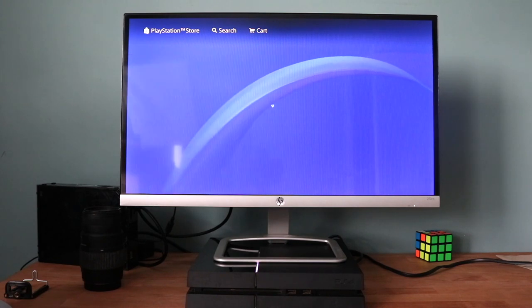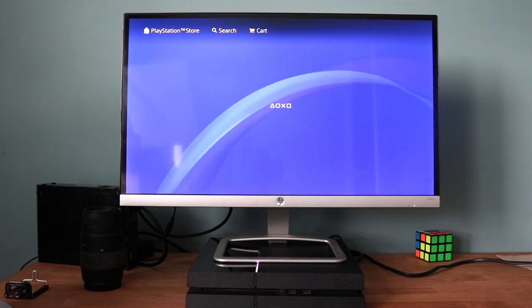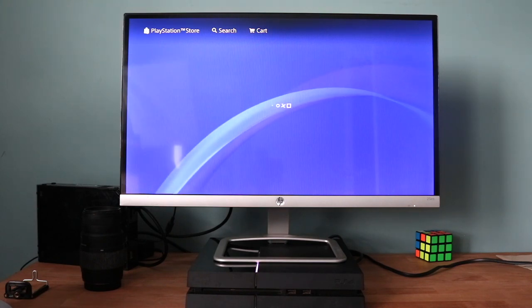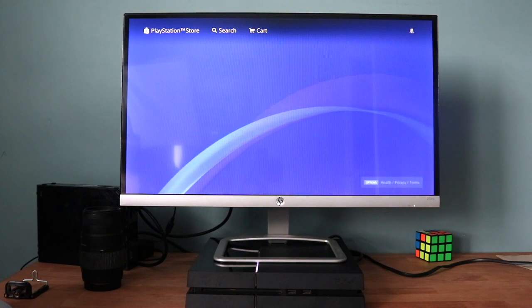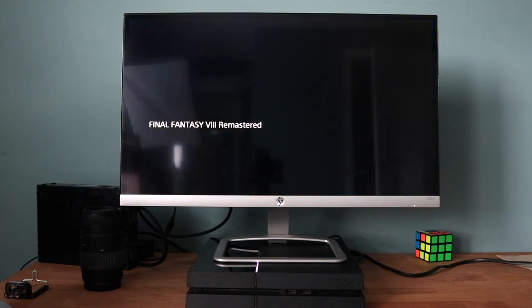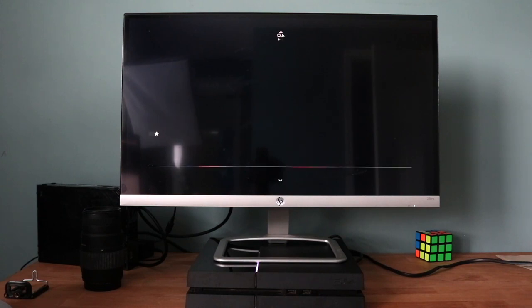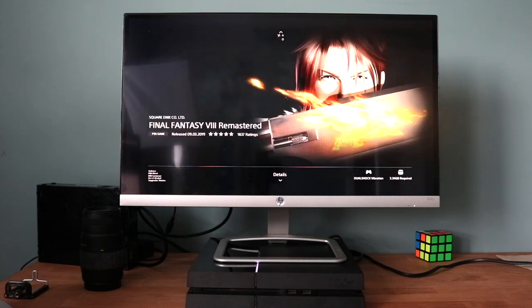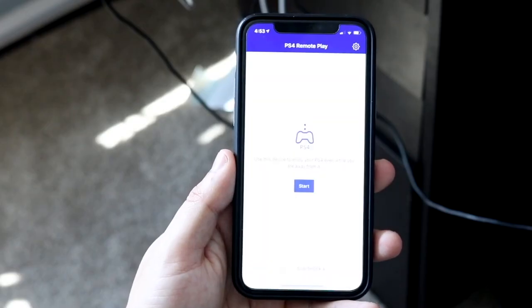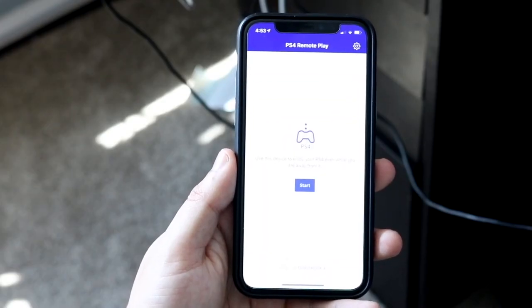At this point you want to download the remote app or the PS4 remote play app. Once you have that downloaded, and again this will be linked down below so you can just download it from there and click on it.